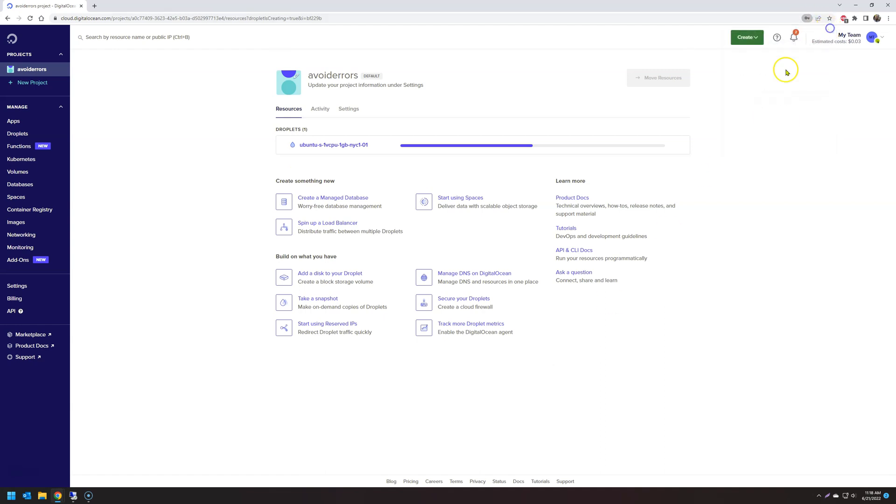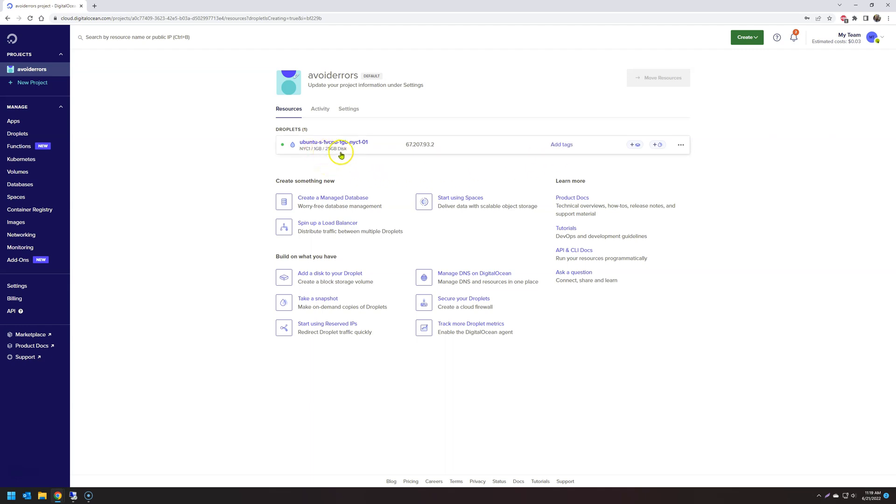This will take a few seconds. Okay, it's done. Now we have our Ubuntu Droplet created here. Let's select it.